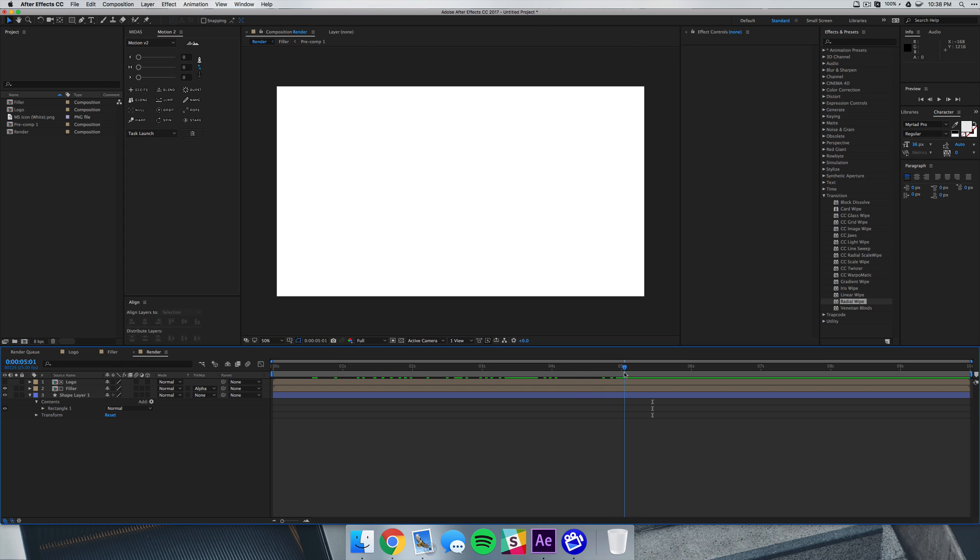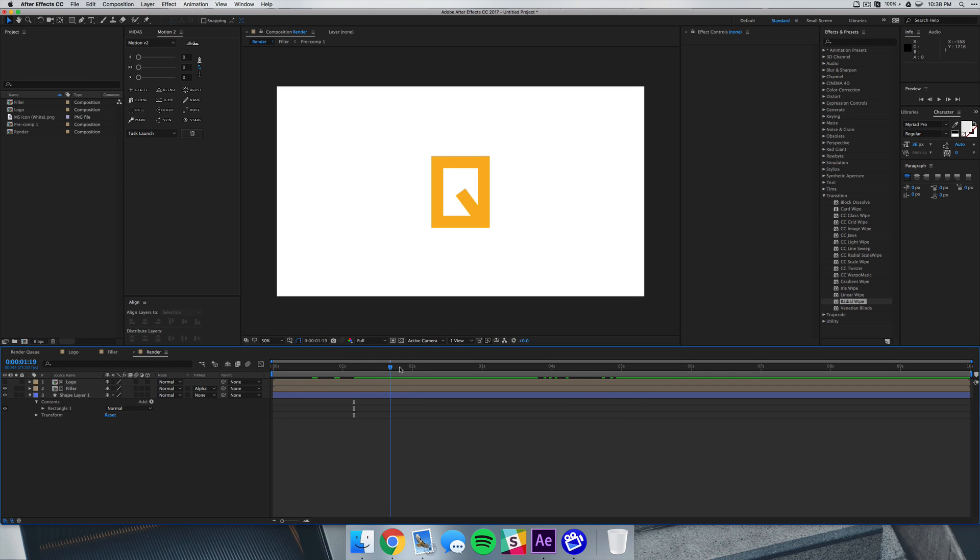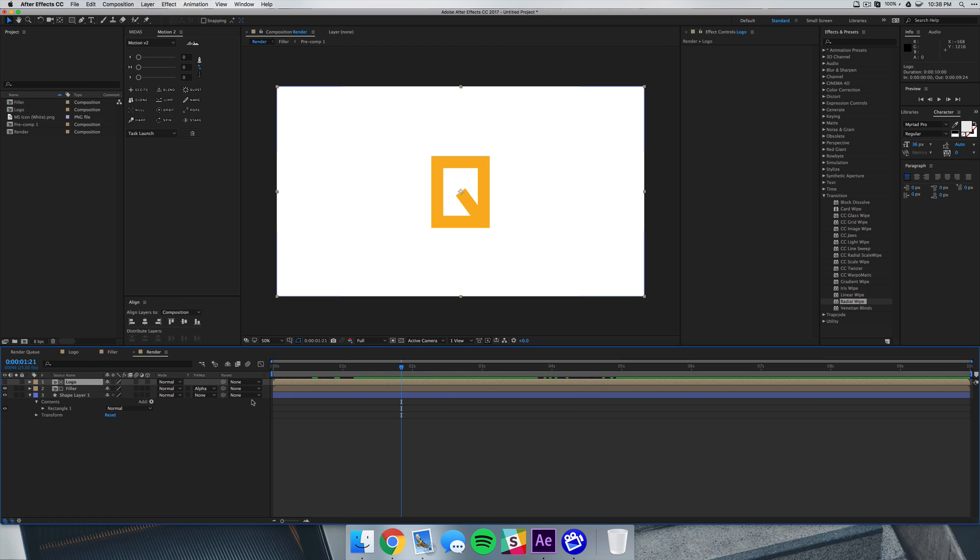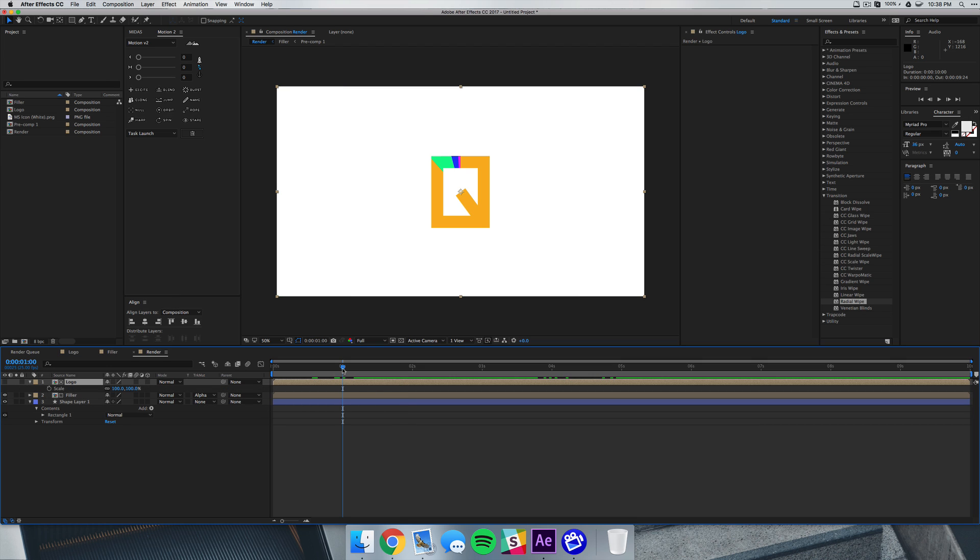So that's really the gist of this tutorial, but there's a couple things you can do to add on to it just to make it look a little bit nicer. And so what we're going to do is select our logo layer and under the scale we're going to set a keyframe at about the one second mark, and we're going to hit R and set a rotation there.